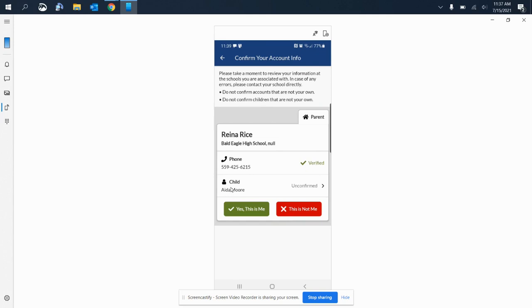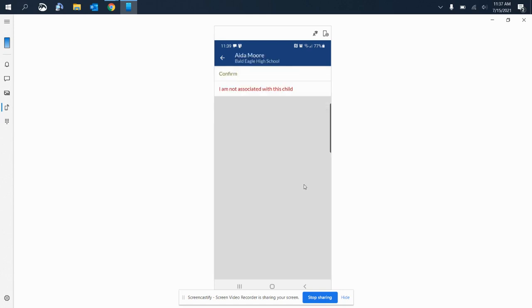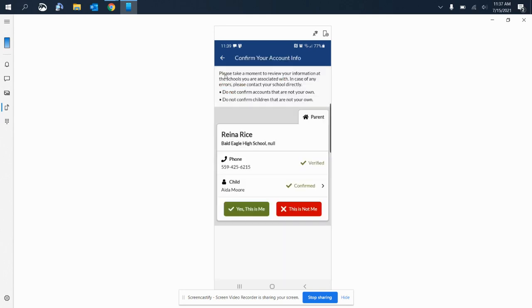Now I need to verify that this is my child, and she is in fact my child. So I will hit unconfirmed and then I will select confirm, and it has now created a green checkmark, so I'm good to go.